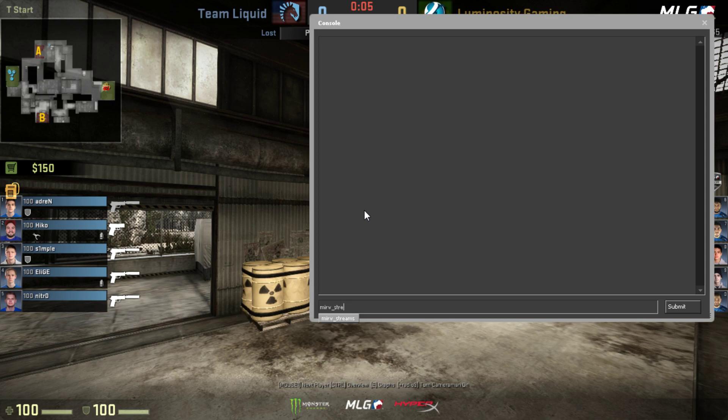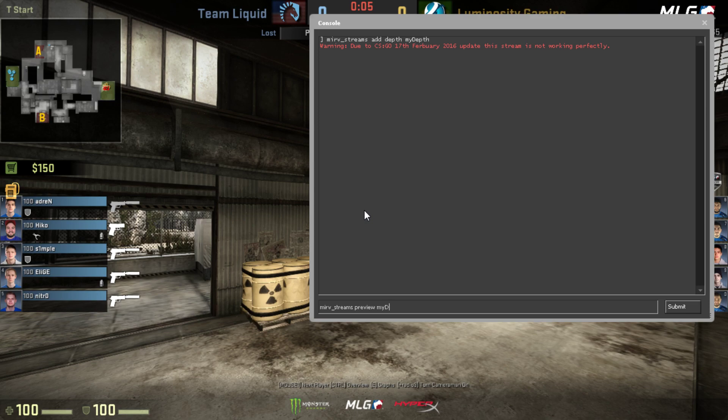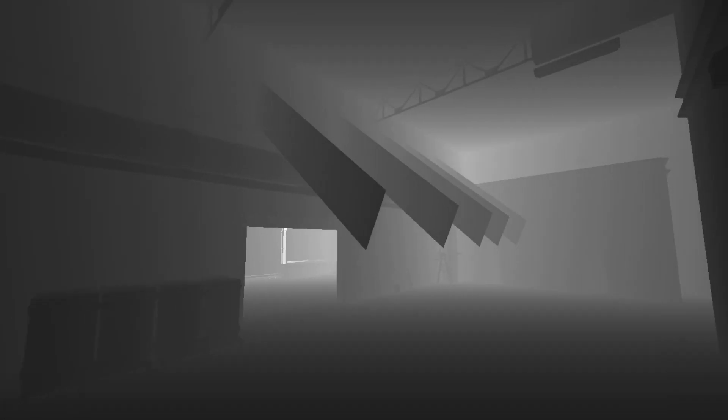So once again, I'm just going to show you the problem. If we have a stream, a depth stream, we'll call it my depth, and we just preview that. We have these here, and these are the volumetric lights coming through the windows, and we want to get rid of them.